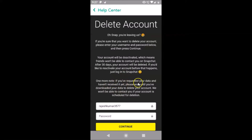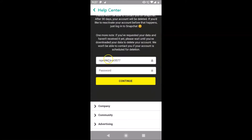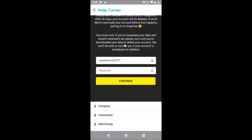If you have requested your data and have not received it yet, please wait until you have downloaded your data to delete your account. We won't be able to contact you if your account is scheduled for deletion. So just read all these points, and if you agree, scroll down. Here we have the username already written — just provide your password.